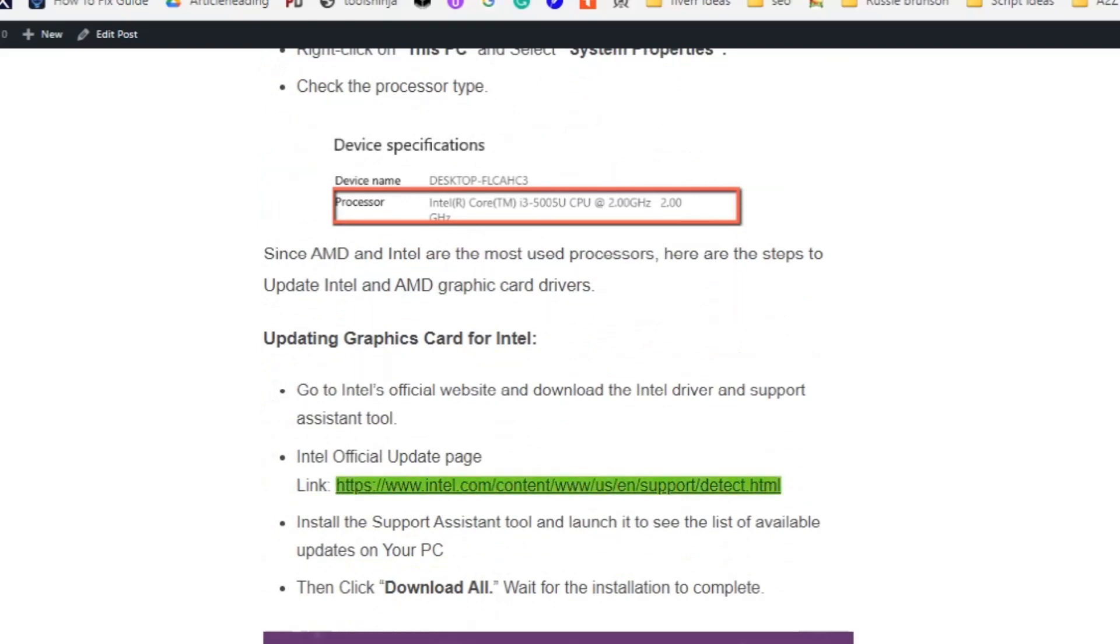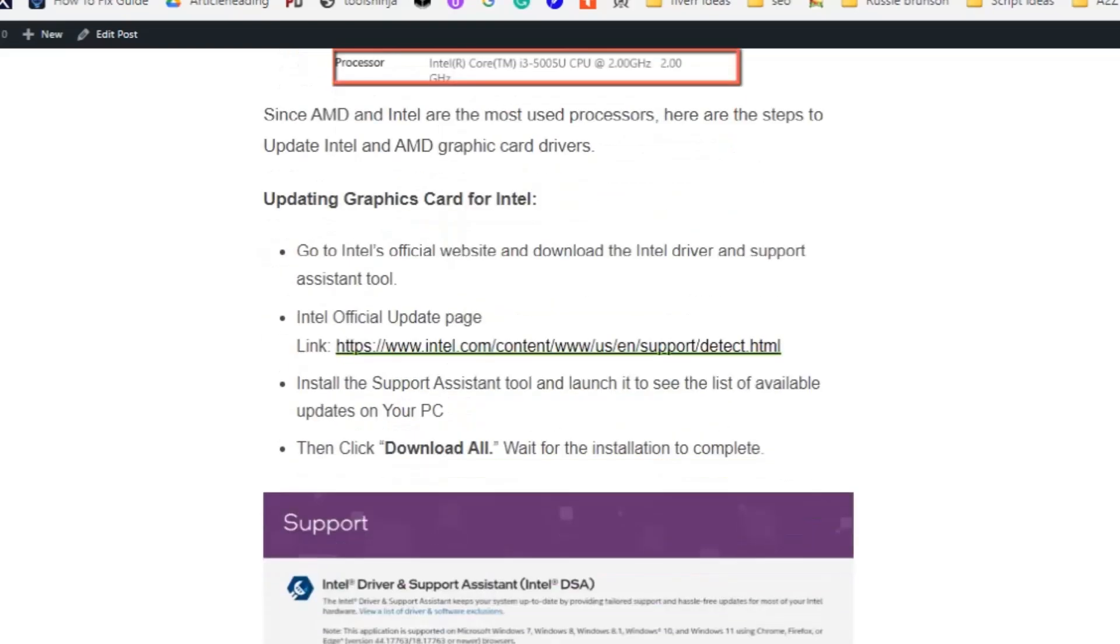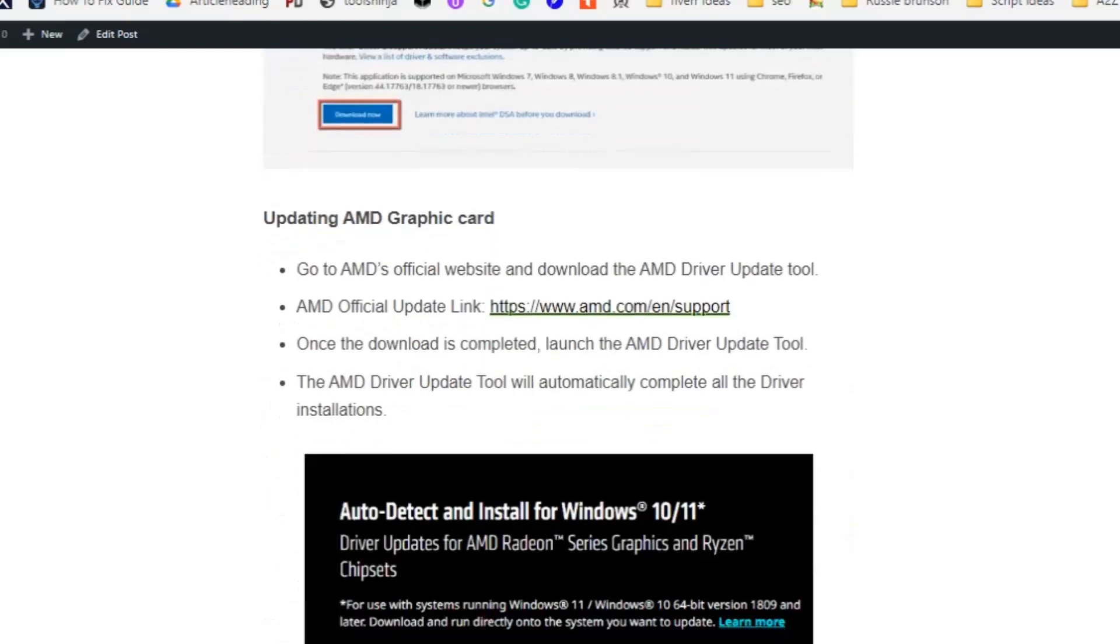Download the Intel Driver and Support Assistant tool. Install the Support Assistant tool and launch it to see the list of available updates on your PC. Then click 'download all' and wait for the installation to complete.